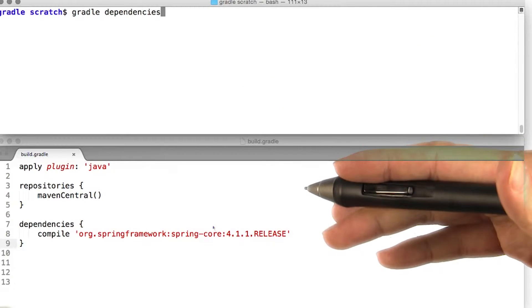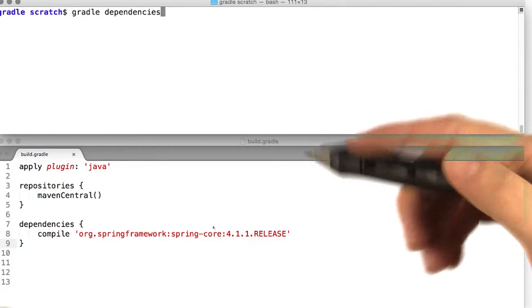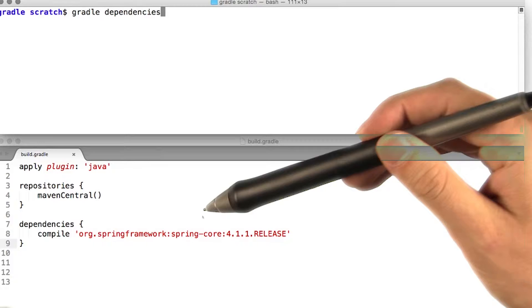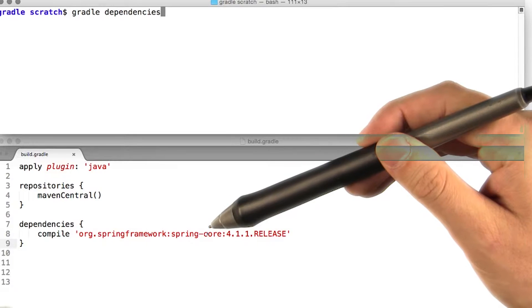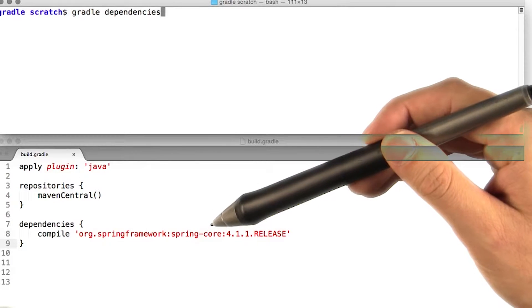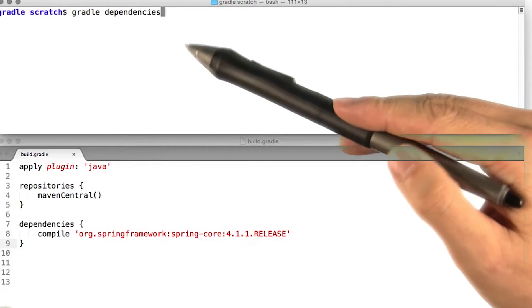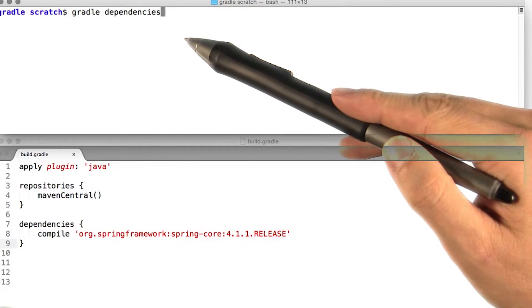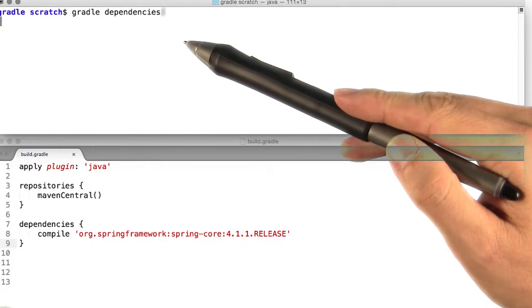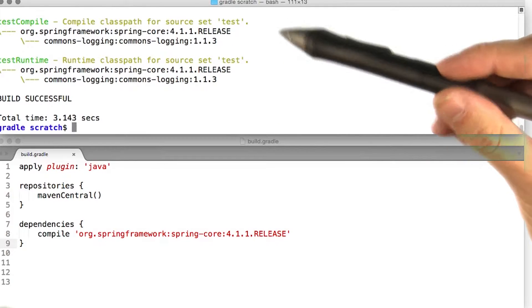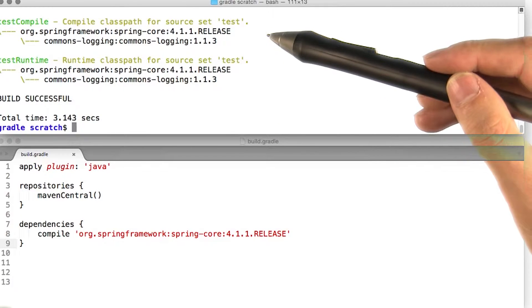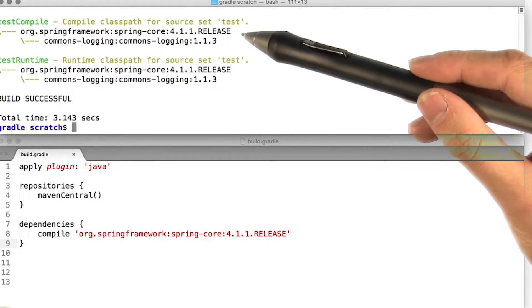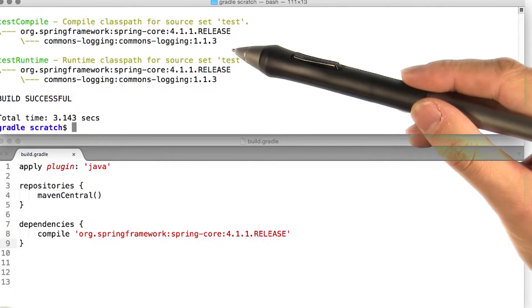Here we have a simple Java project with a single dependency on the spring core library. We can generate a dependency report by running the dependencies task. Gradle displays the project dependencies, including transitive dependencies.